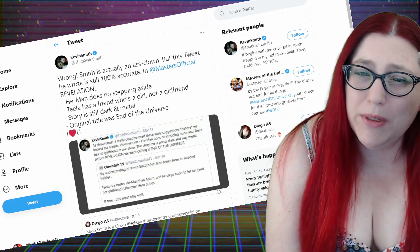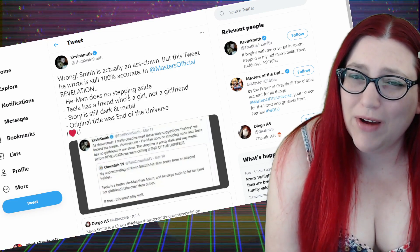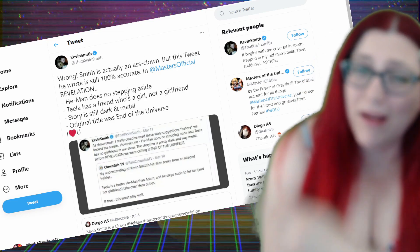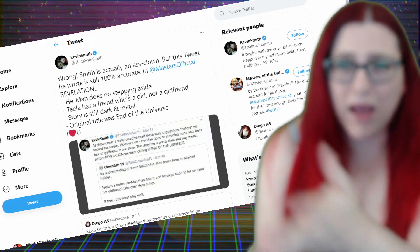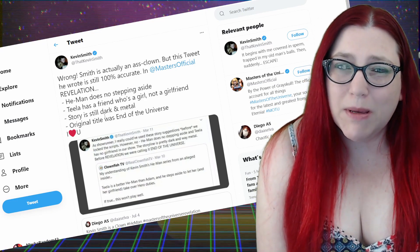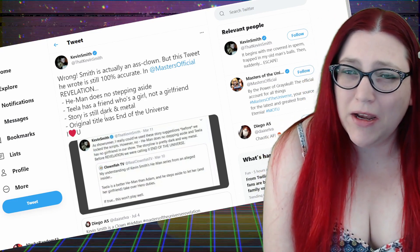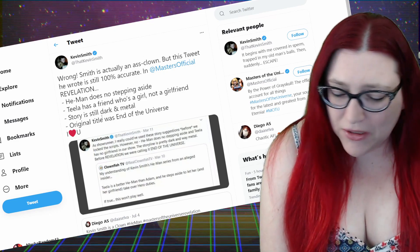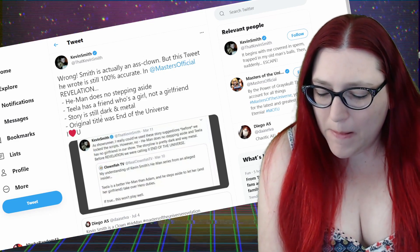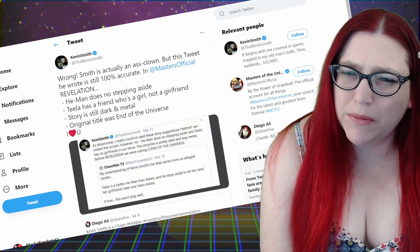He quote tweets his own just to correct the guy. Wrong! Smith! Come on, focus! Smith is actually an ass clown. You know, at least he's got a good sense of humor about it. I got some theories on this. I really, really do.